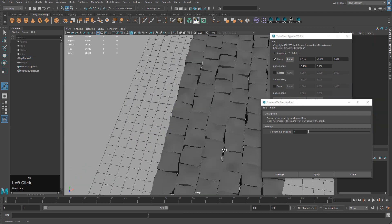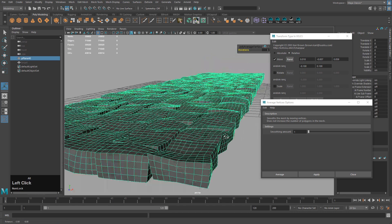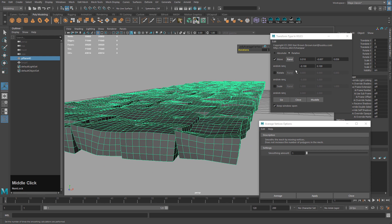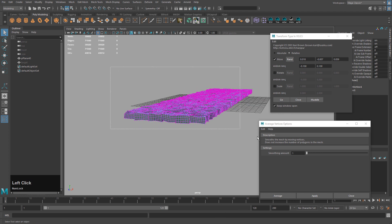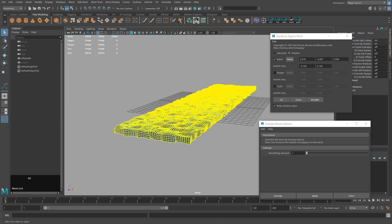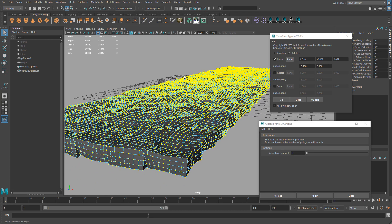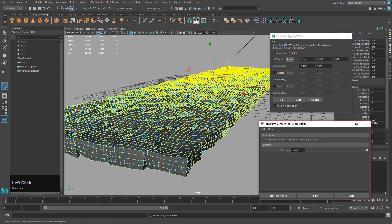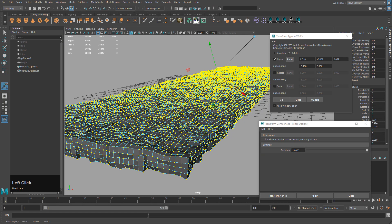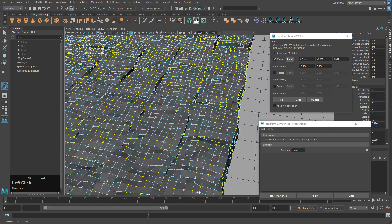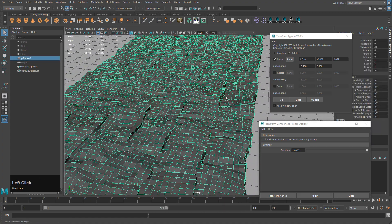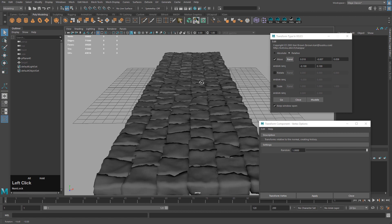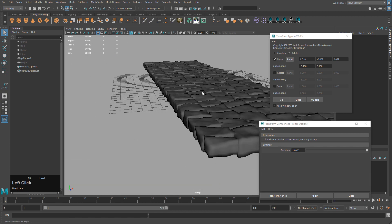Now I want to run the Transform Type In randomize on this. It can be really slow when you have a lot of vertices, so if it runs slow try using the Transform tool instead. After randomizing, select the mesh, click Soften Edge to see what it looks like — and that's not looking bad, I think I'm okay with this.